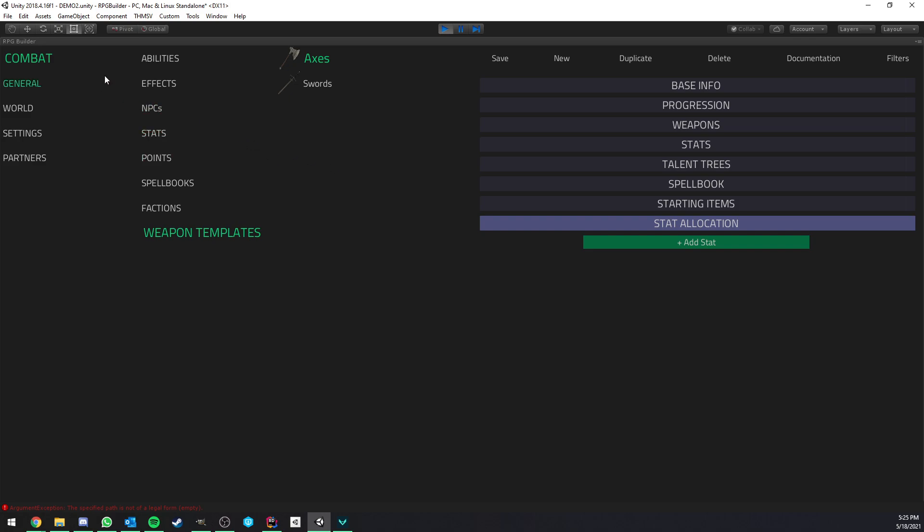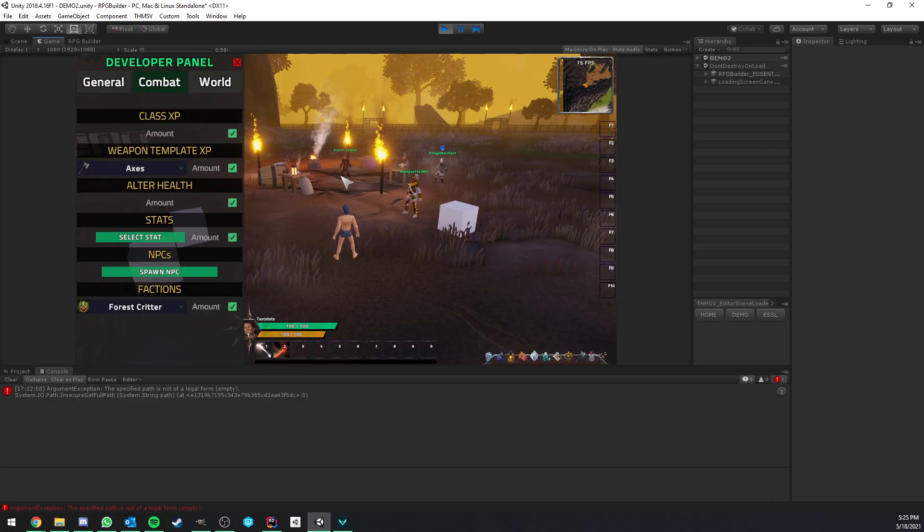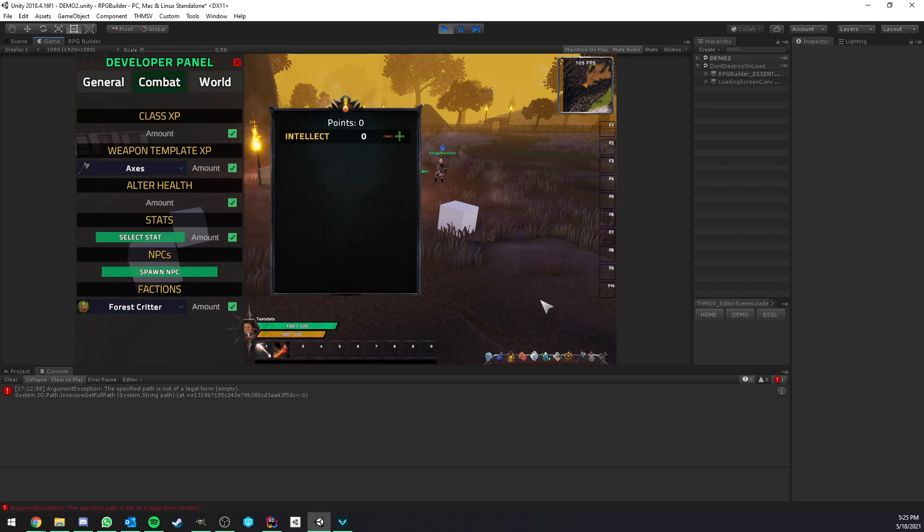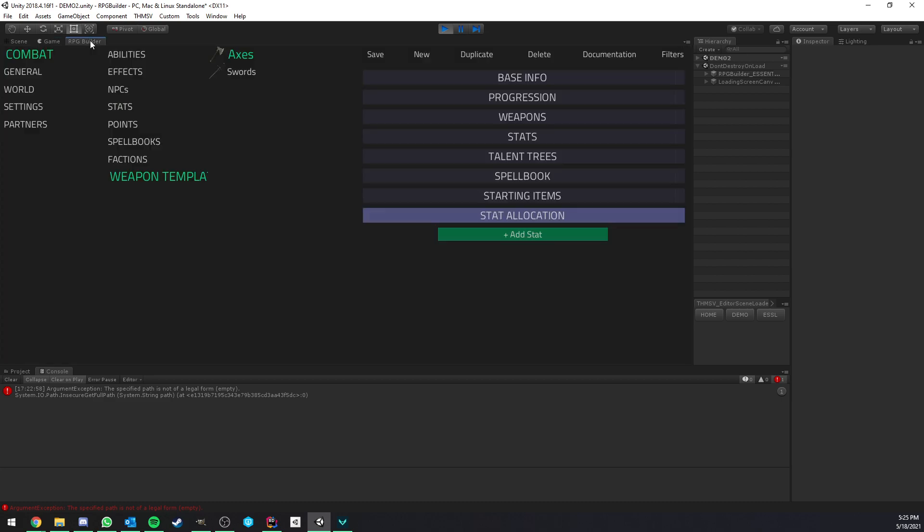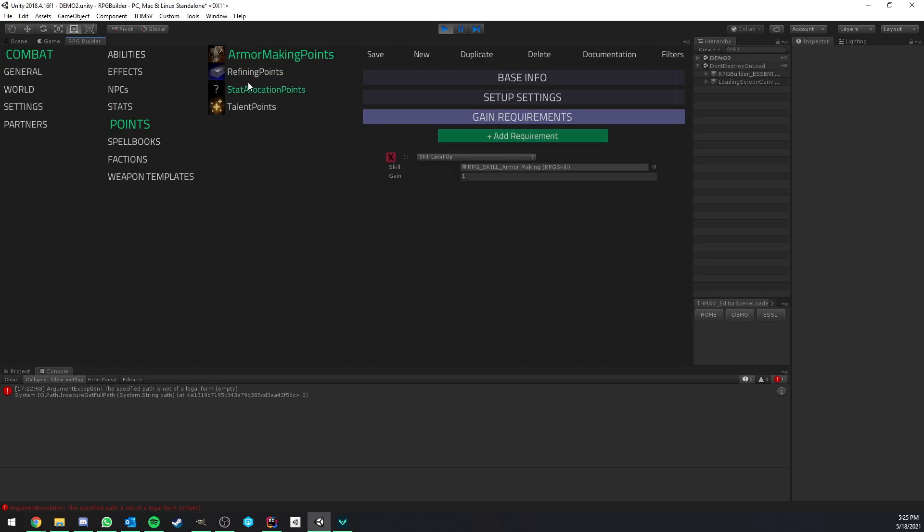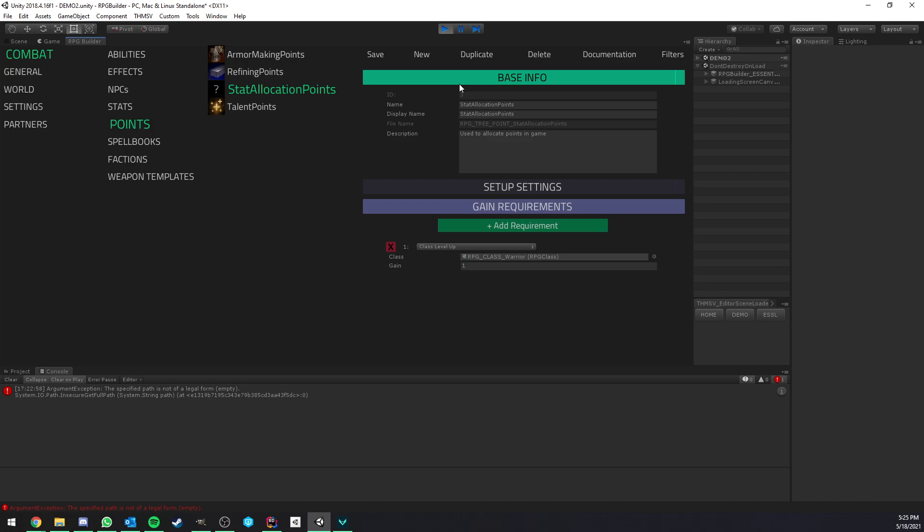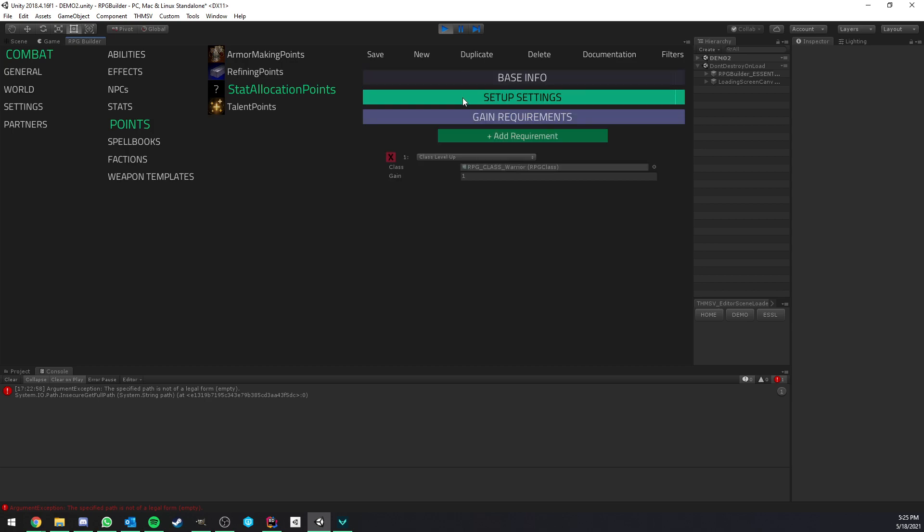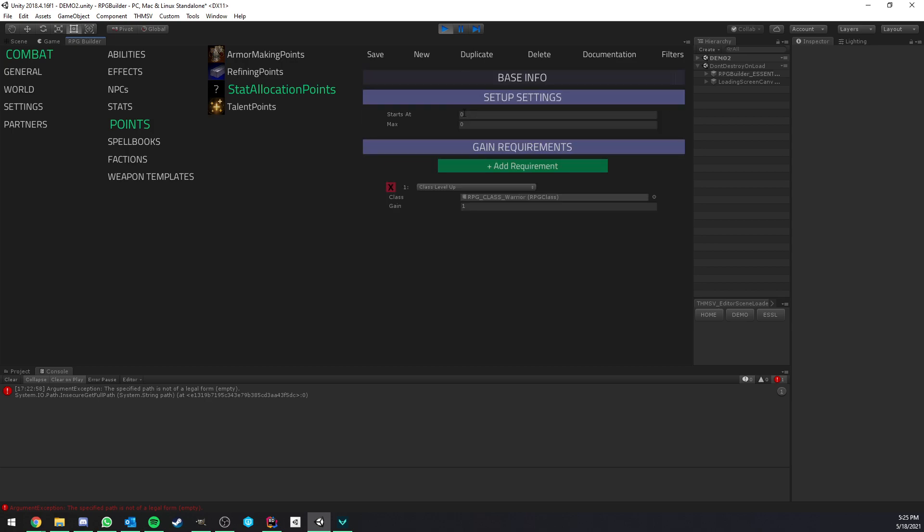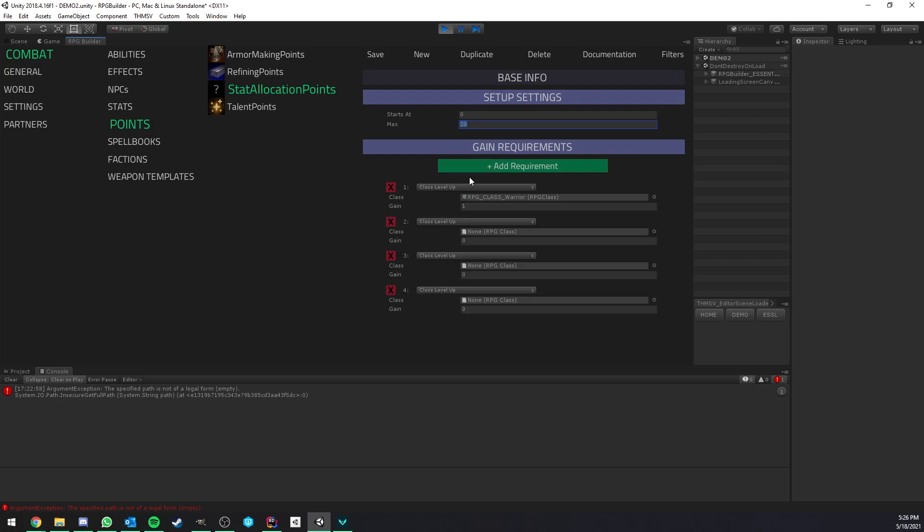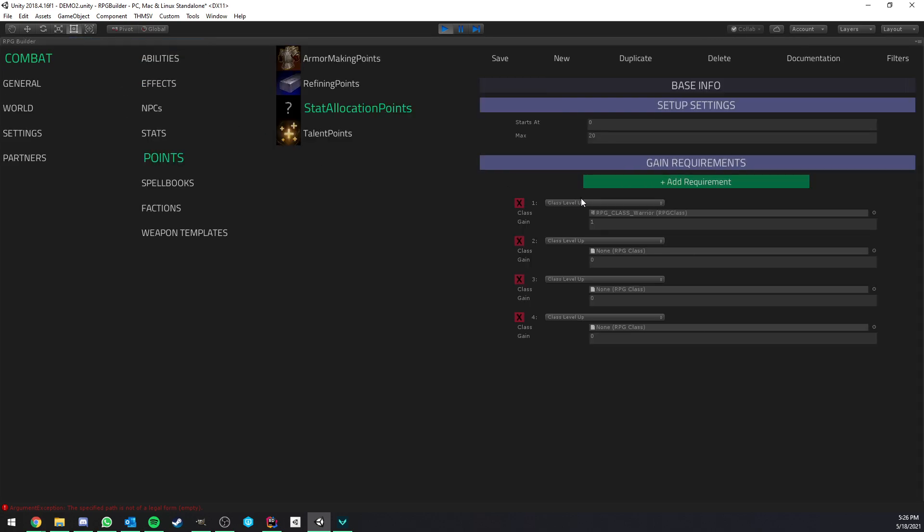Now, you may wonder how do you actually get those points, right? The point that we see here, which is zero right now. It's very easy. You actually simply use the point system, which is currently used for talent trees. But you can now simply use one of those points, create it. You can call it whatever you want, have an icon, etc. You can decide how much will be started with. You can decide the maximum. So this, for example, you could decide to have only 20 points total in your game that you can allocate. And just like anything else, you can add some gain requirements.